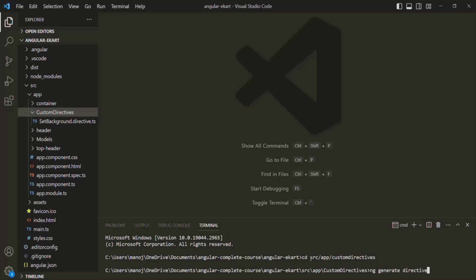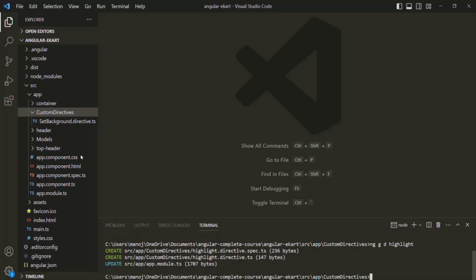When we want to generate a component, we say ng generate component. In the same way, when we want to generate a directive, we say ng generate directive. In short, we can write it as ng g d. Then we need to specify a name for the directive — I want to call it highlight. If I press Enter, Angular CLI should create a new directive called highlight inside this custom directives folder.